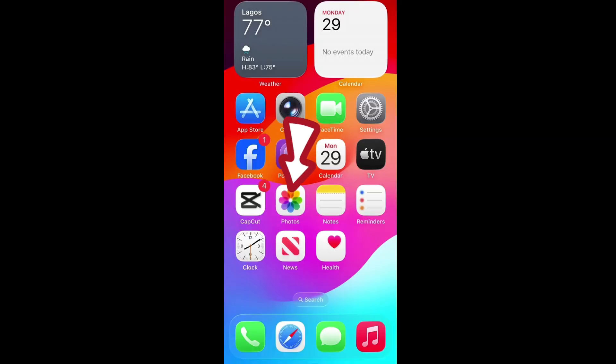In this guide I'll walk you through how to permanently delete photos and videos from an iPhone that runs iOS 26. Let's get right into it — first, tap on your Photos app.